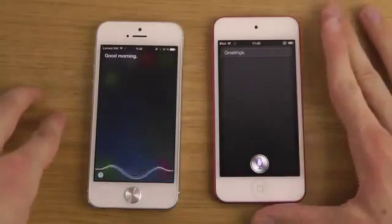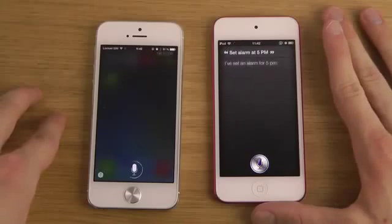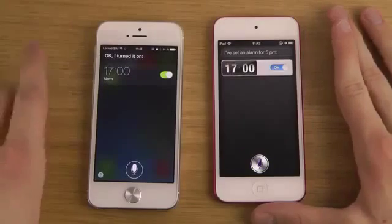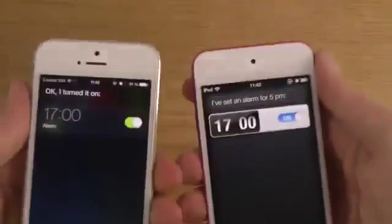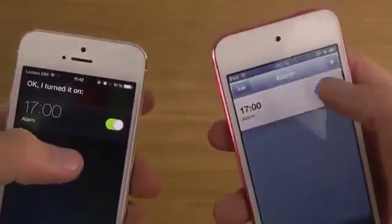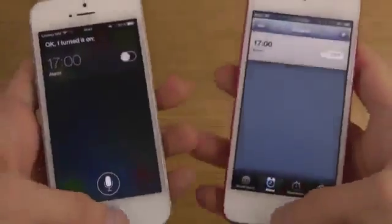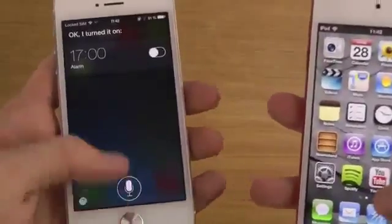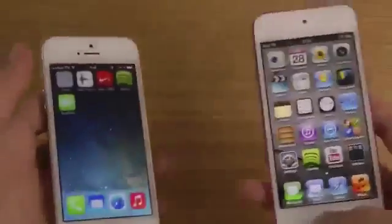Set alarm at 5 PM. There we go — you can see they kind of work the same way but a little bit different in terms of the UI. On both devices I can quickly enable and disable things, but that cool transparent background is definitely a nice little addition, and of course the Control Center as well.